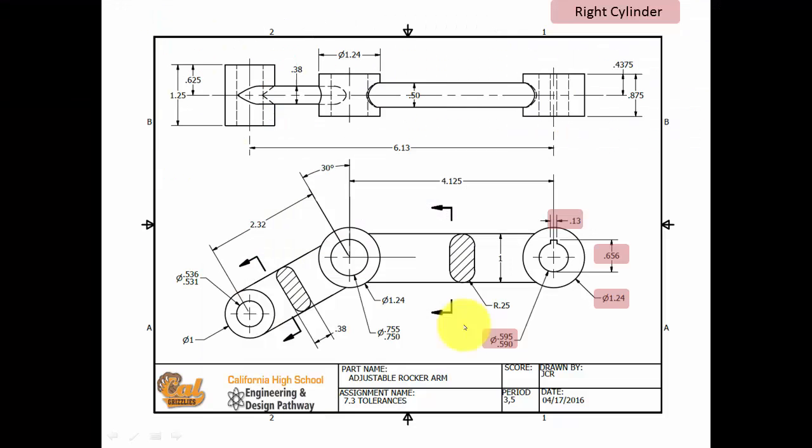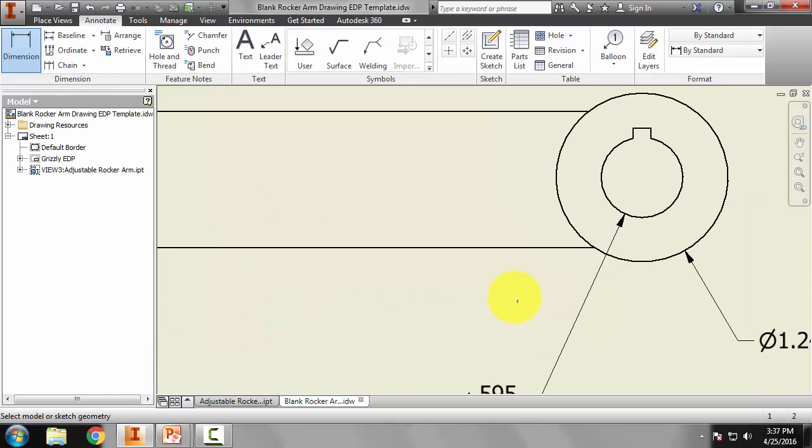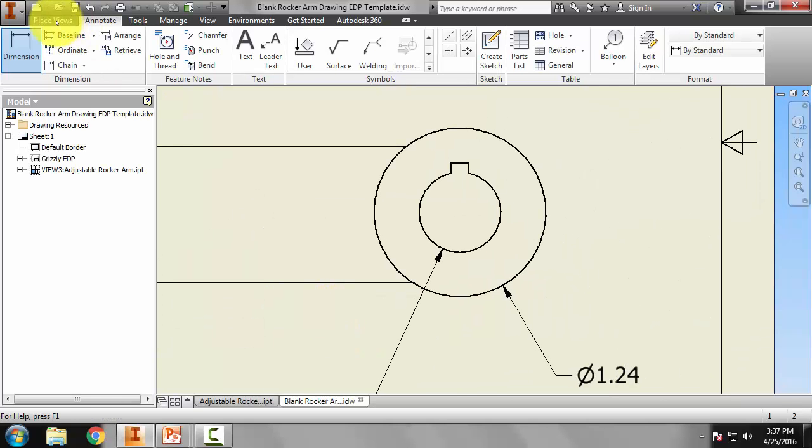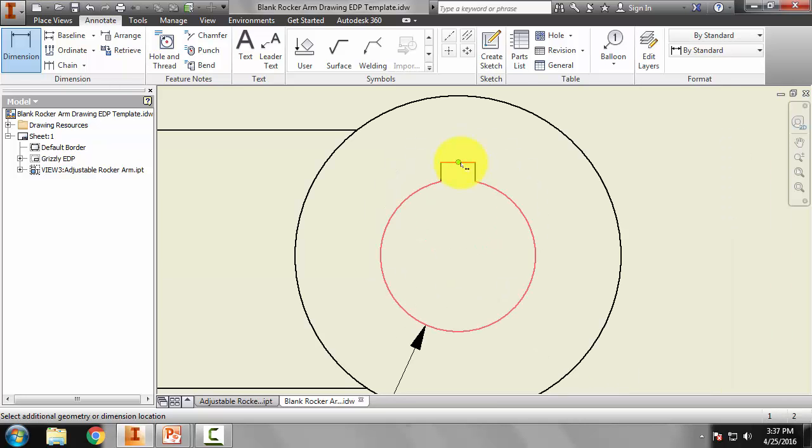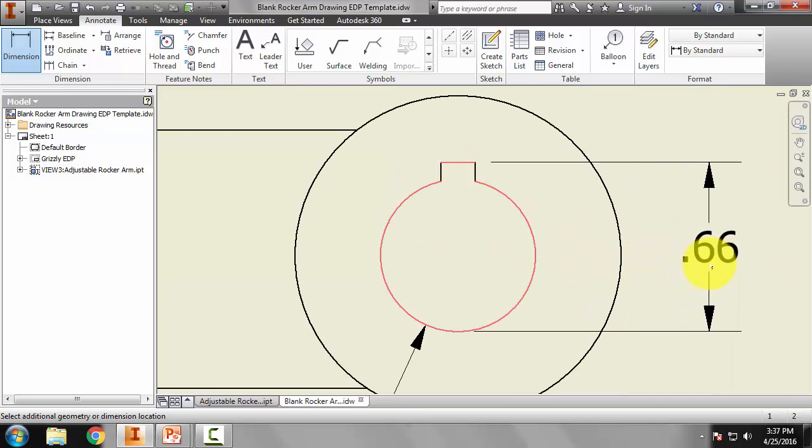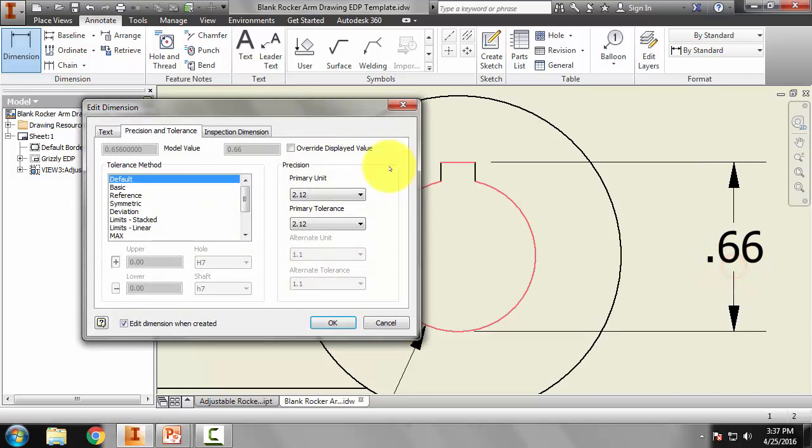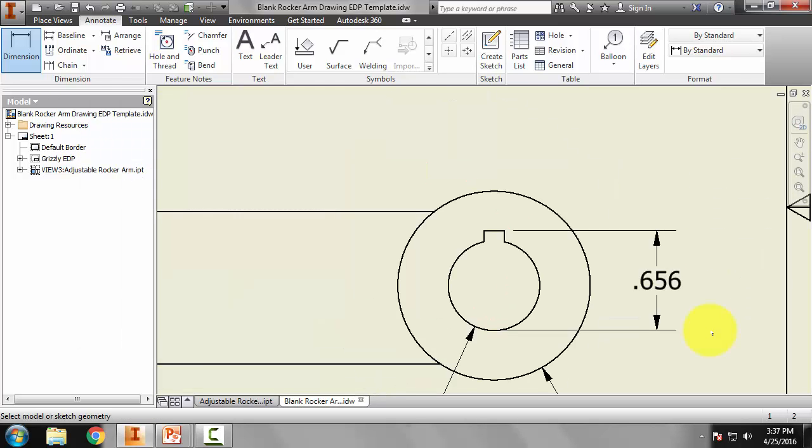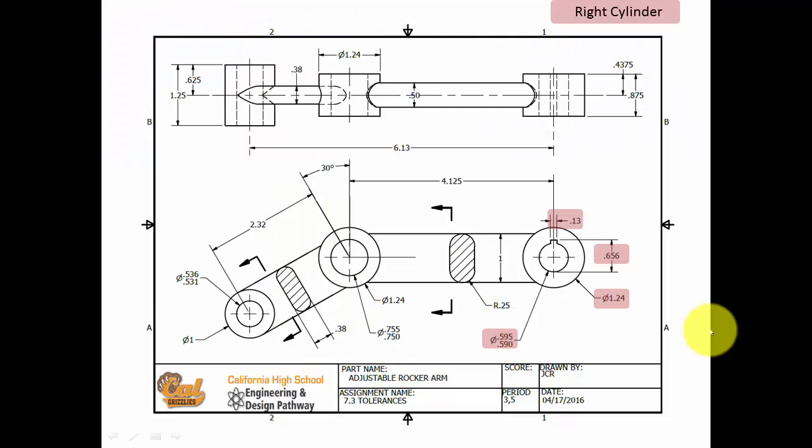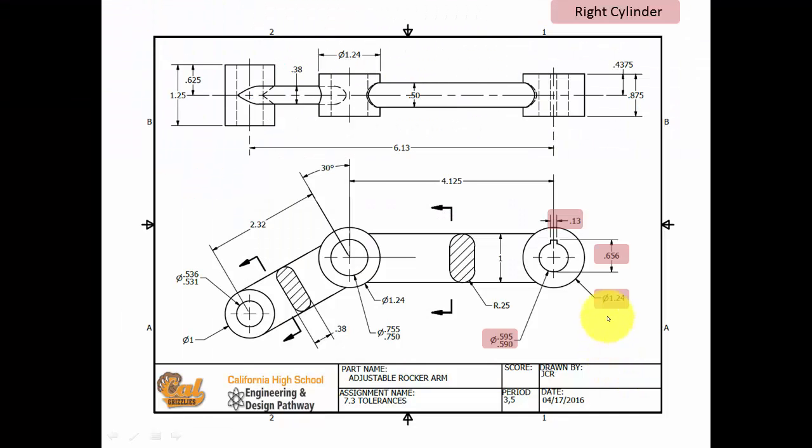Let's go ahead and take care of this linear distance from here to here. So let's zoom up. And from here to here. We'll pull out. And this one is out to three places after the decimal, 0.656. So we look okay there.